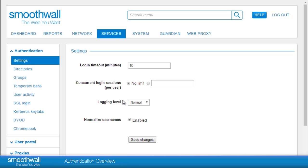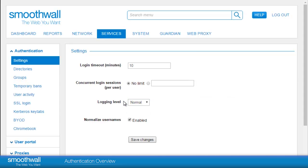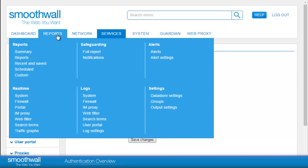Logging level. Normal logging includes login and logout events. When troubleshooting, verbose logging can help by presenting greater detail in the authentication logs. The logs can be viewed under Reports, Real Time, System, and Select Authentication Service.